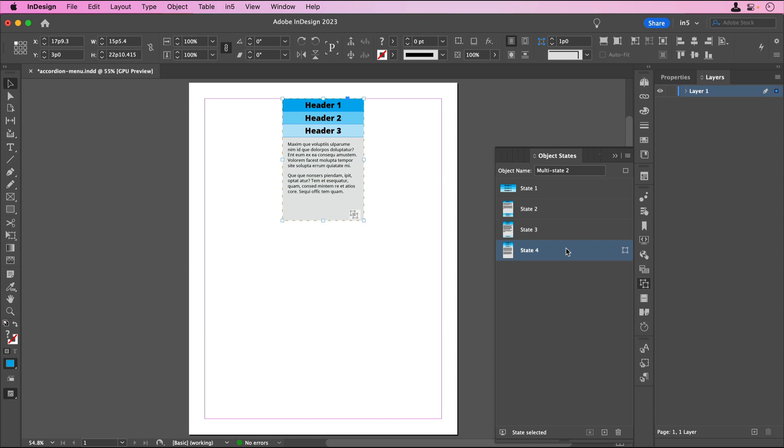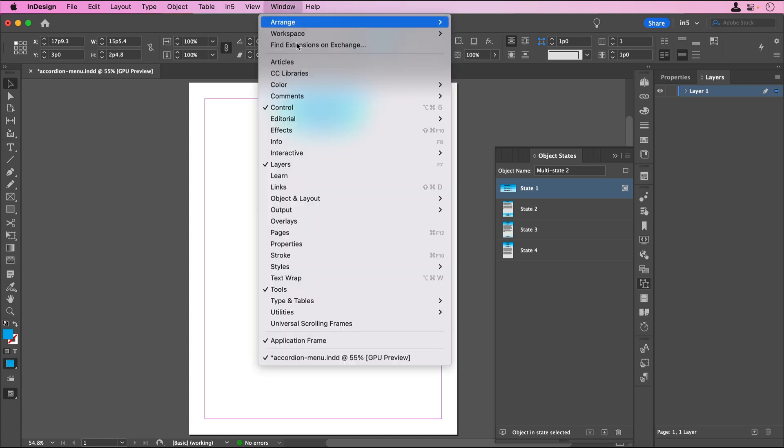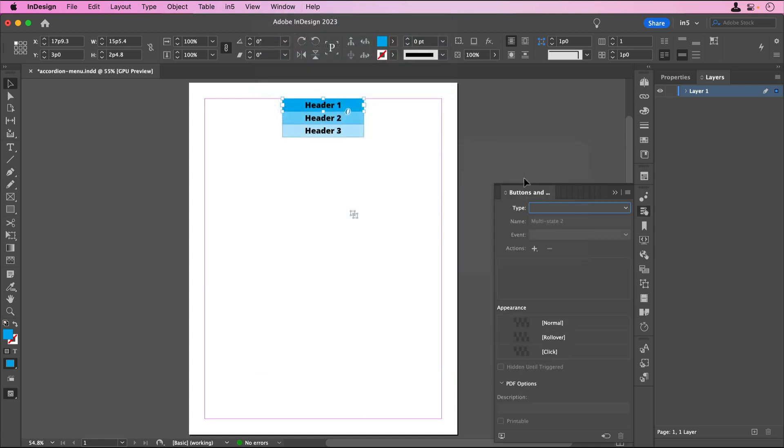Now that we have created an MSO, we can make buttons that go to a specified state. I'll select the MSO, make sure I'm on State 1, and double-click to select Header 1. Let's go to the Buttons and Forms panel, which can be found by going to Window, Interactive, Buttons and Forms.